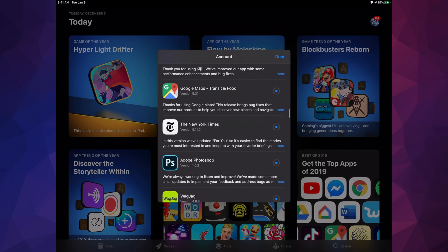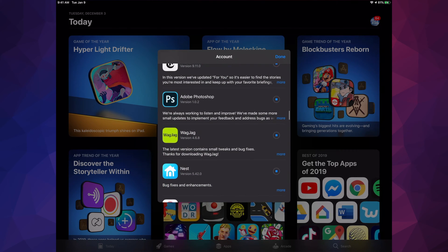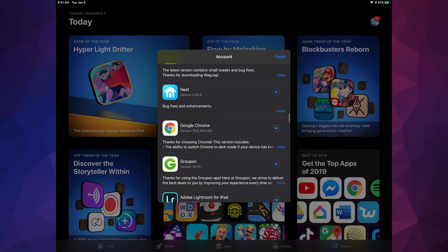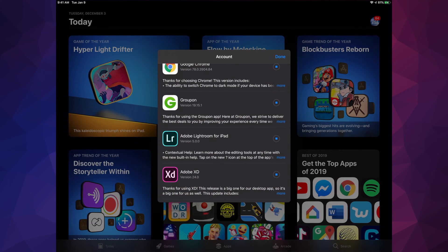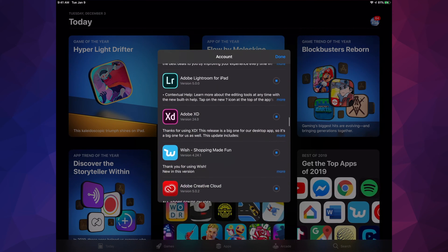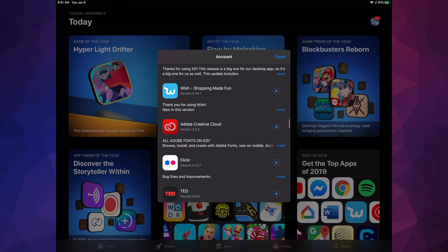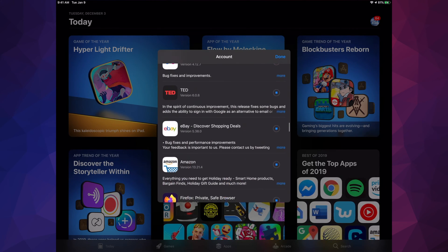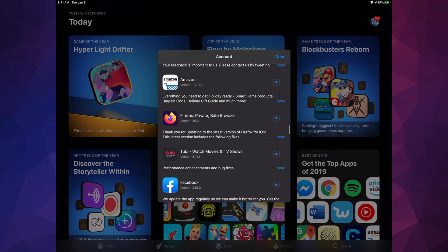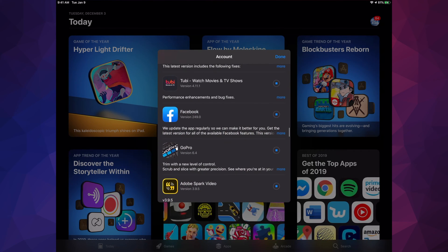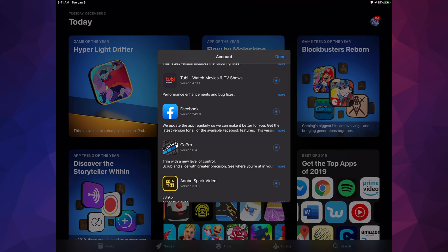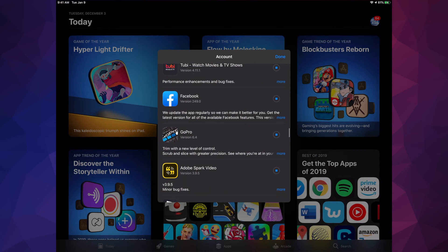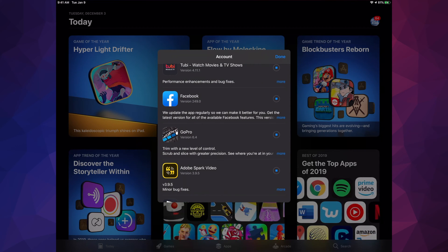We have New York Times, Adobe Photoshop, Nest, Google Chrome, Adobe Lightroom, Adobe XD, Wish, Adobe Creative, Flickr, Ted, eBay, Amazon, Firefox, Tube TV which is okay-ish, and Facebook.